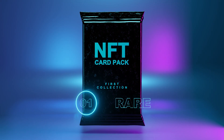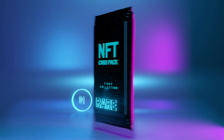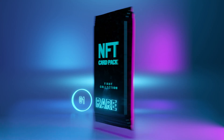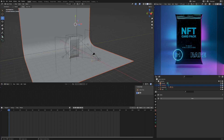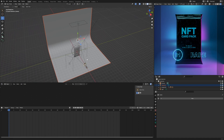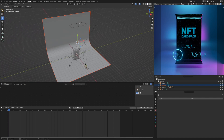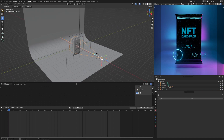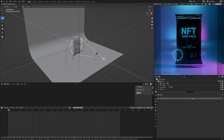Hey everyone, in this quick tutorial I'll show you how to change the color of lighting in a scene. In this scene we have four lights. You can move and tilt them with standard tools.